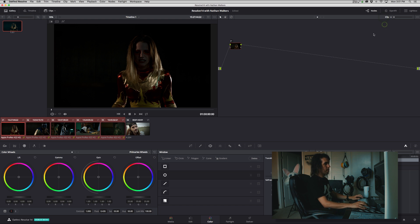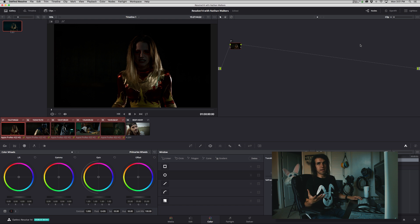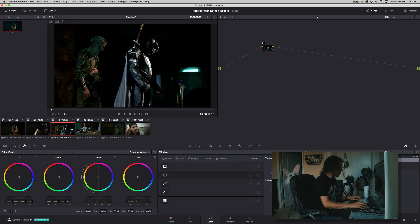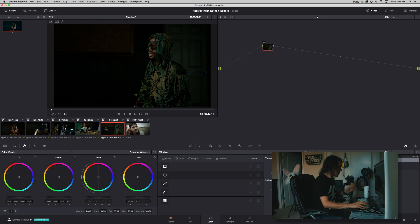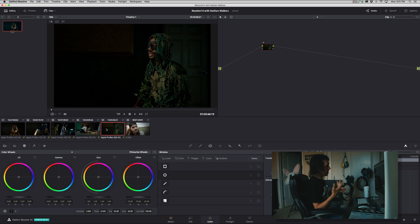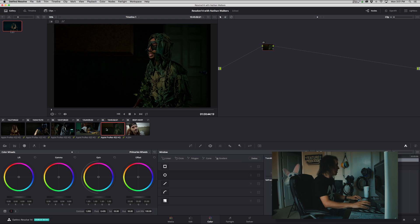And then what you should do is really use clip more for a color correction and less of a color grade. So basically the goal is to get all the shots to look like they're in the same world. Nothing's off color-wise, exposure, all that.